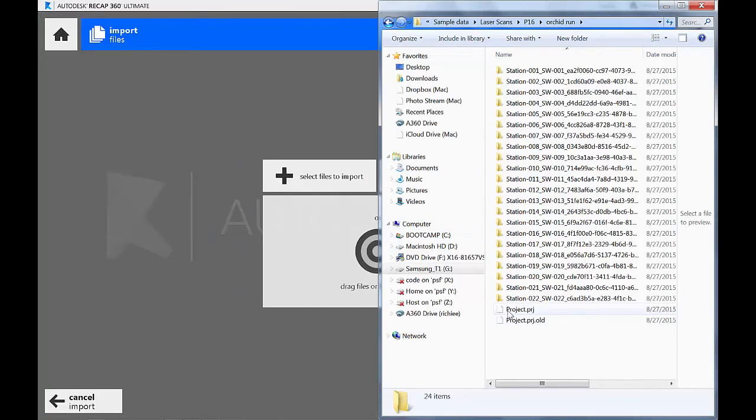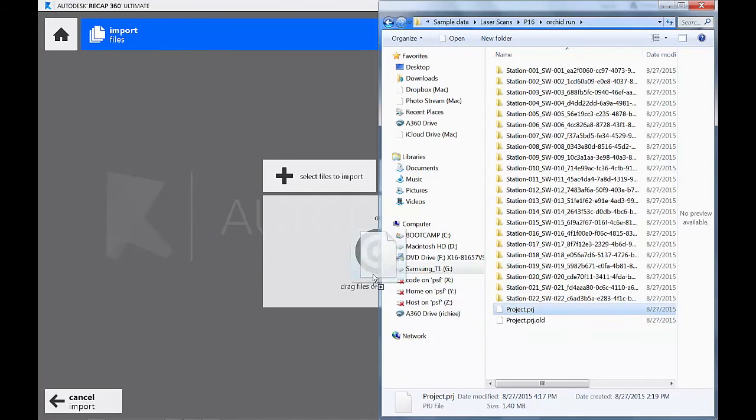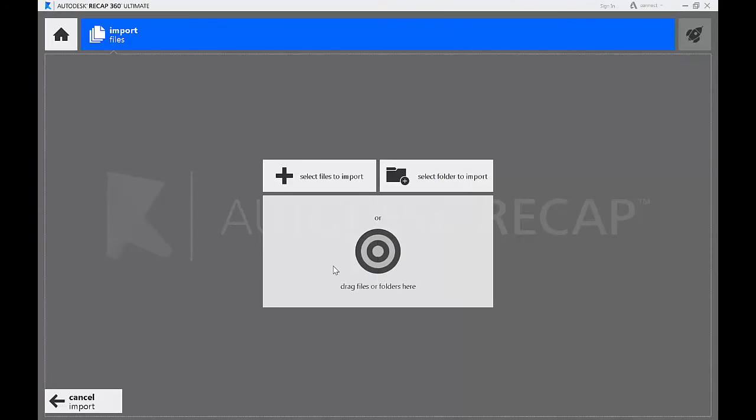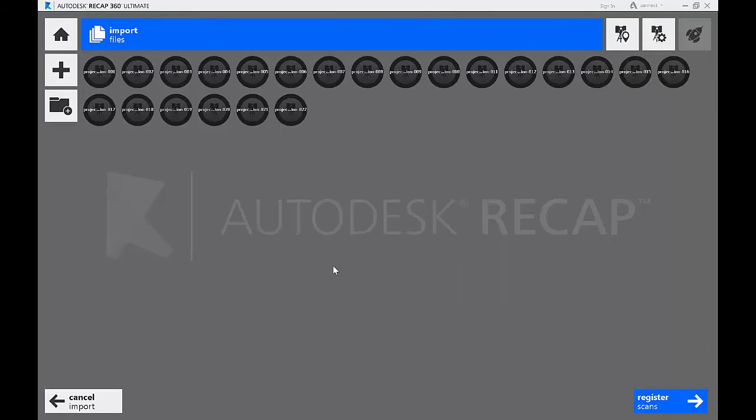This data is straight from the P16 and we'll grab our PRJ file and drag it right into the window. All the files from that PRJ file will begin to import.